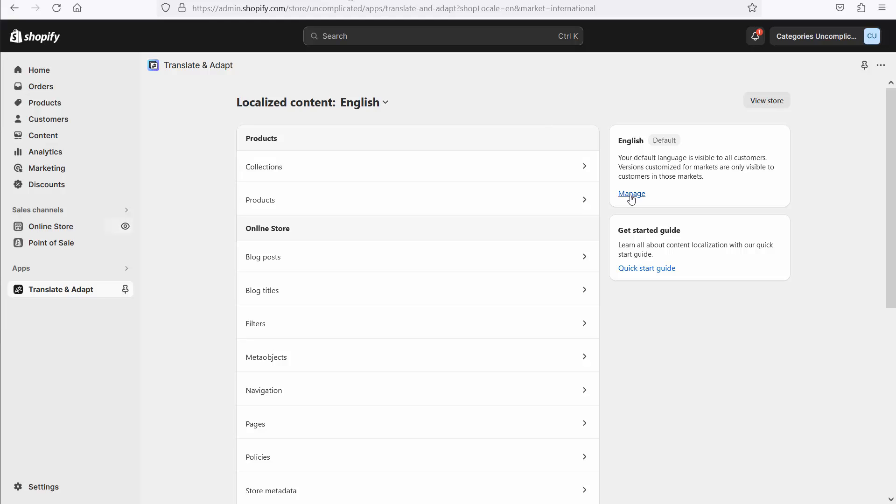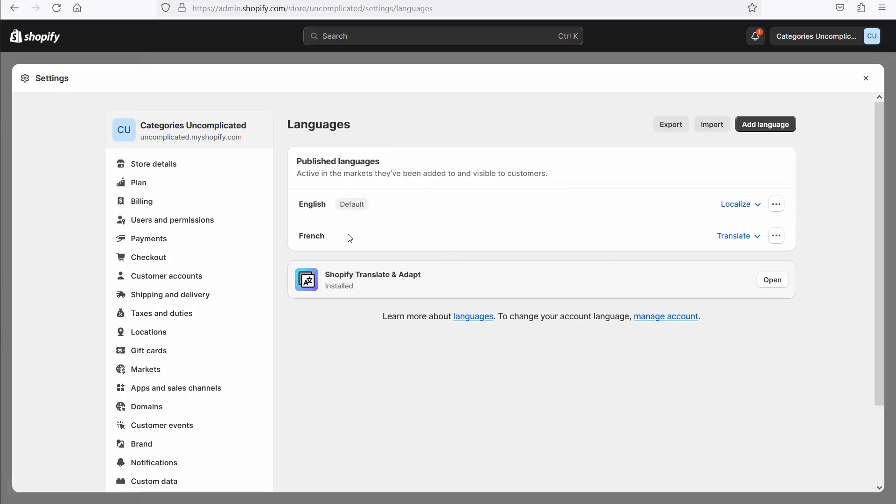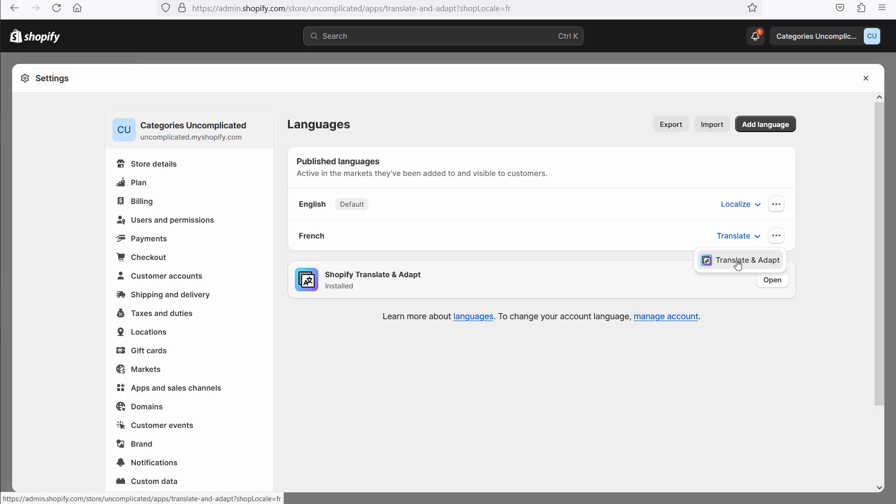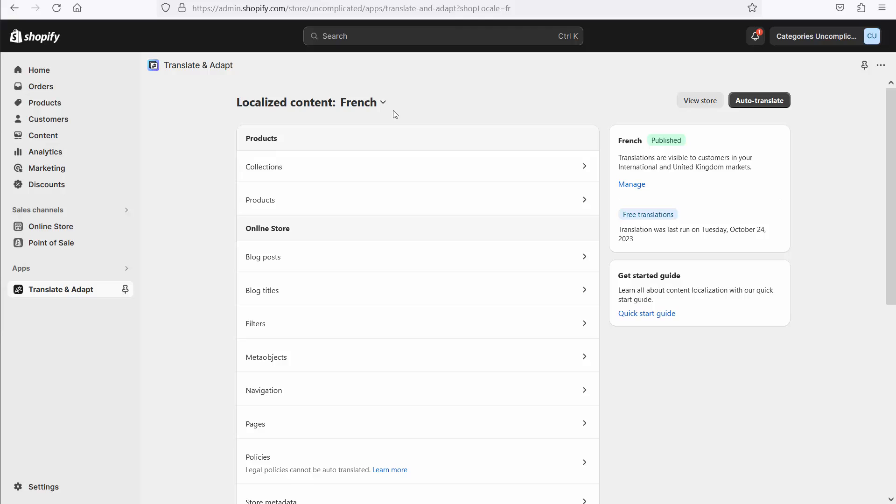By going into Manage, I can set up additional languages. I've added in French here. And if I then click Translate, open up Translate and Adapt, it will show me the localized content for French, and I can use the auto-translate feature or custom translations to create for my site a whole load of translations.